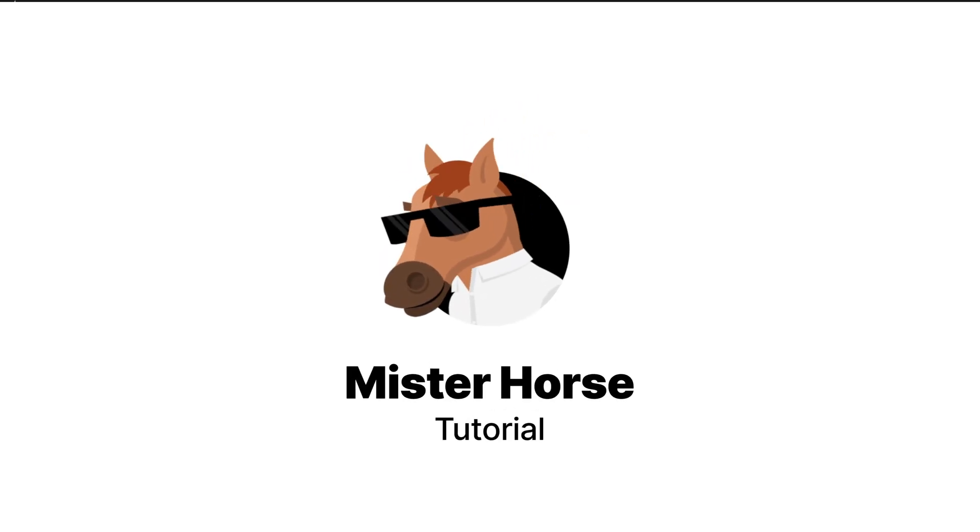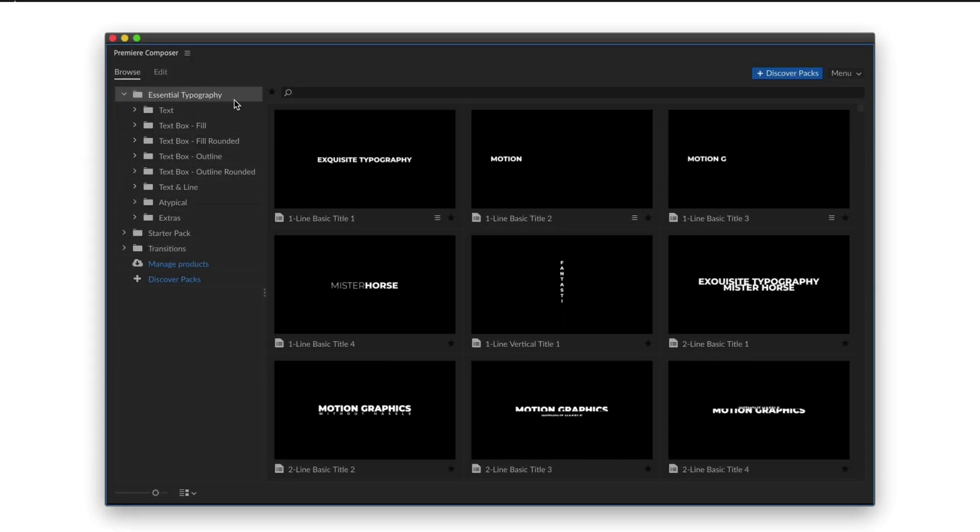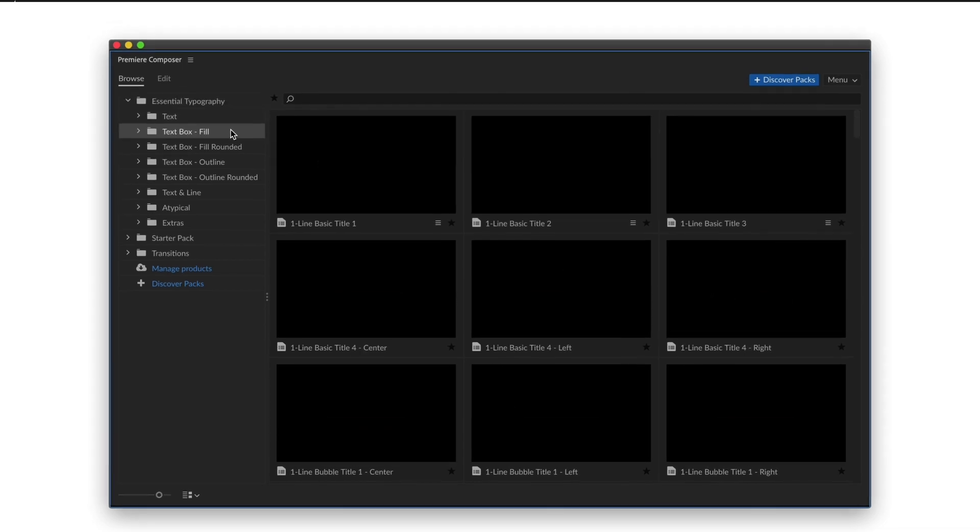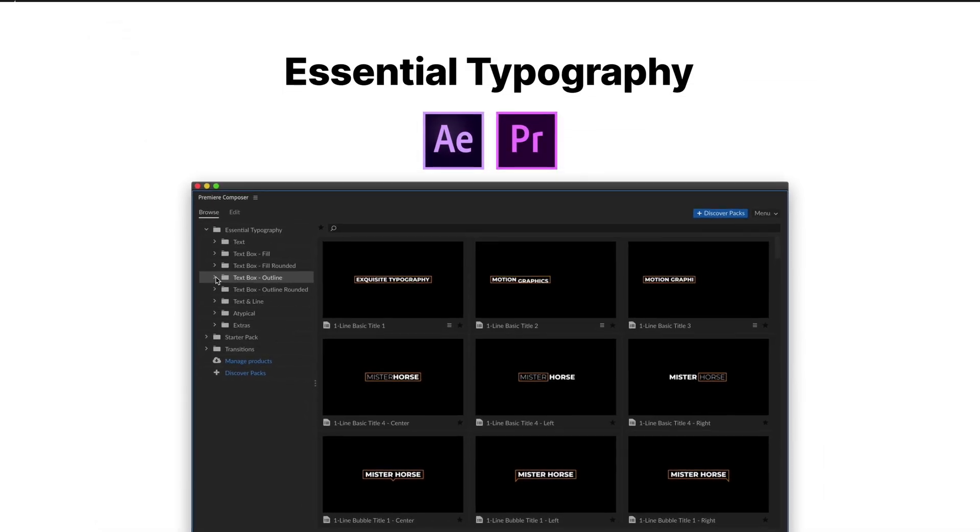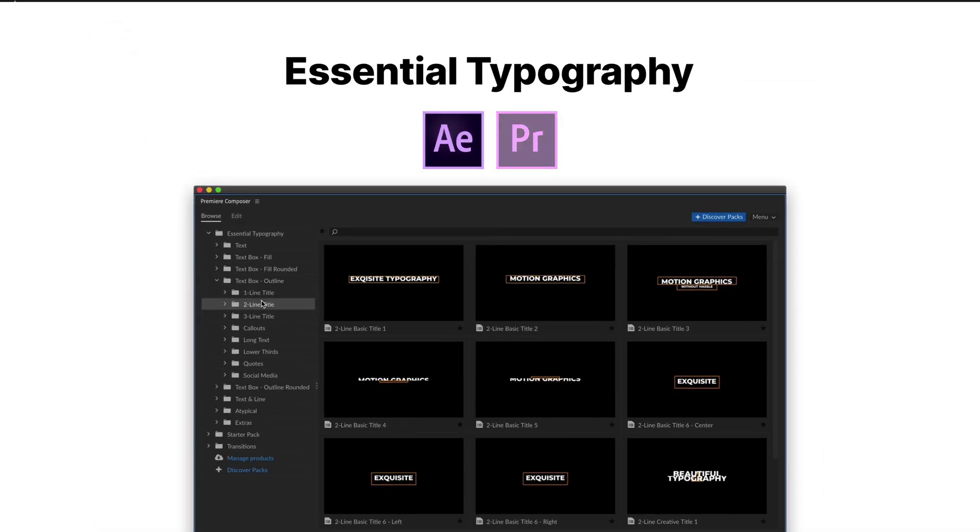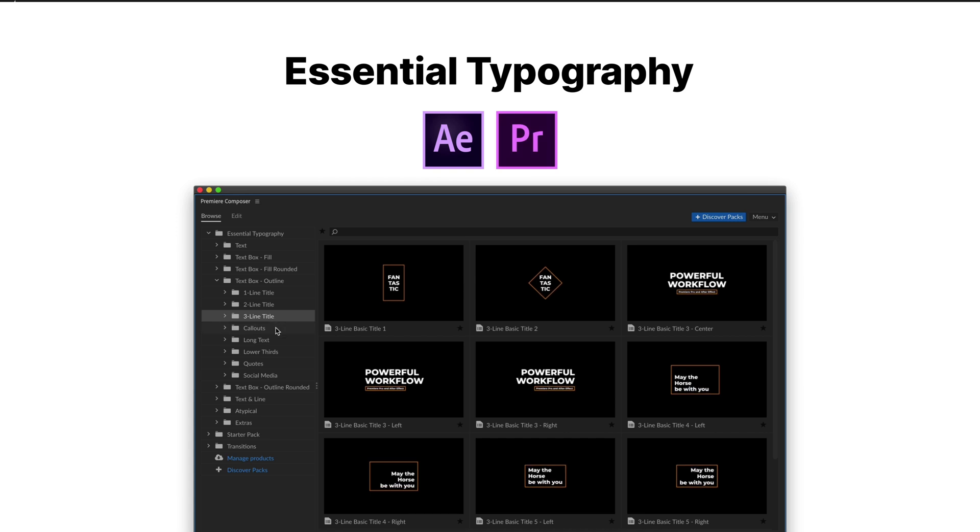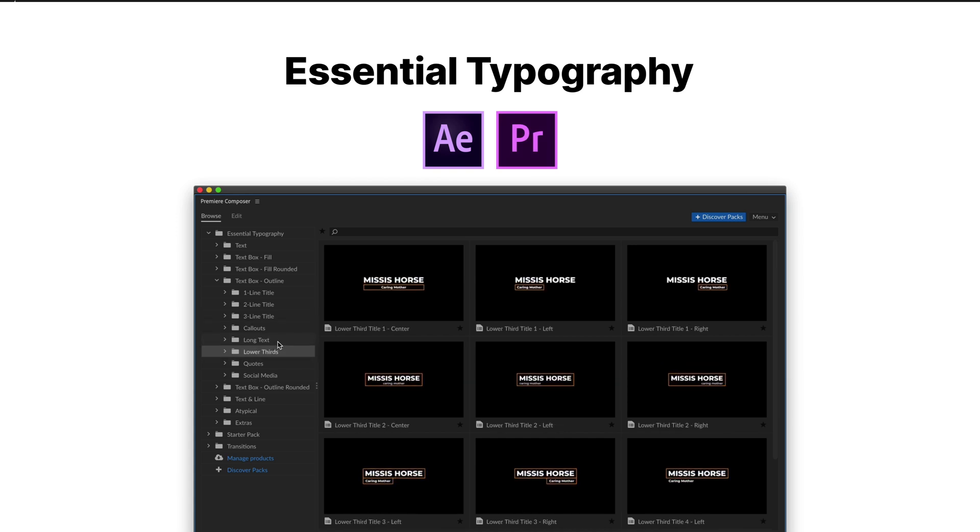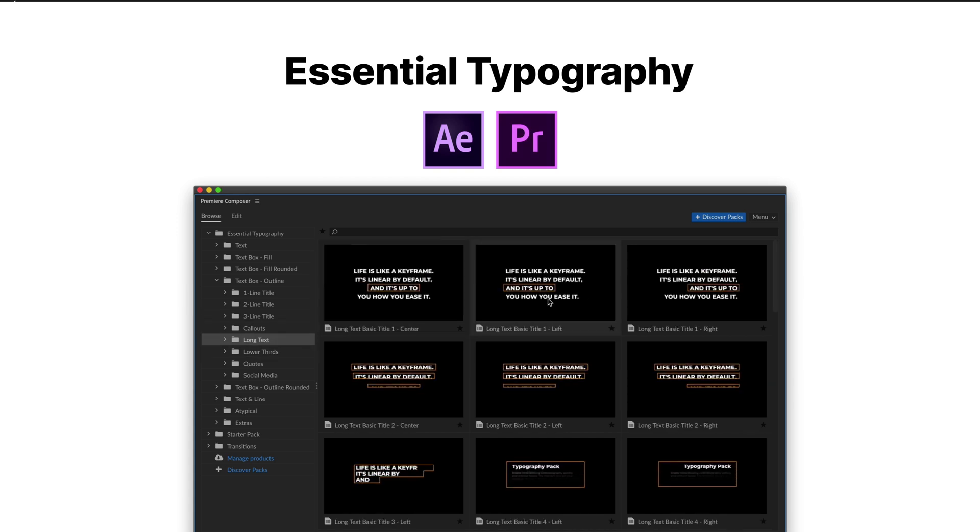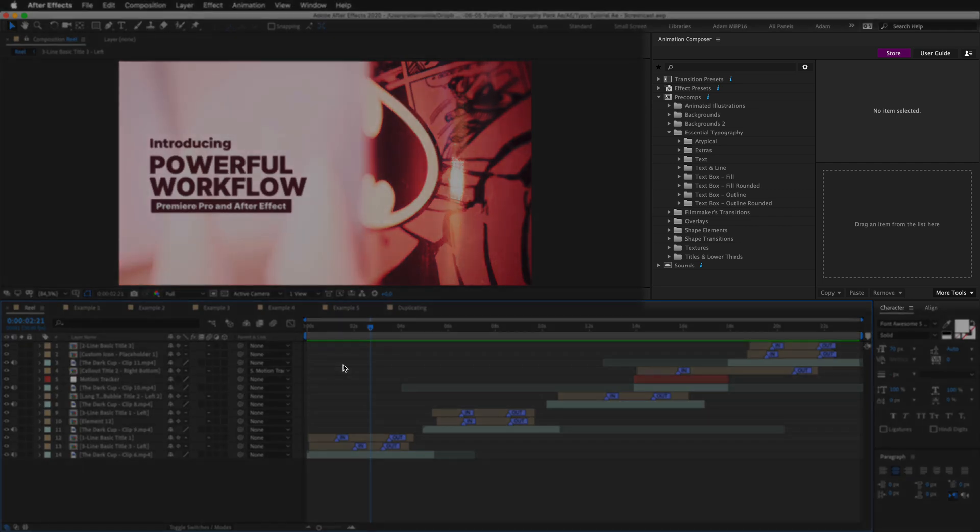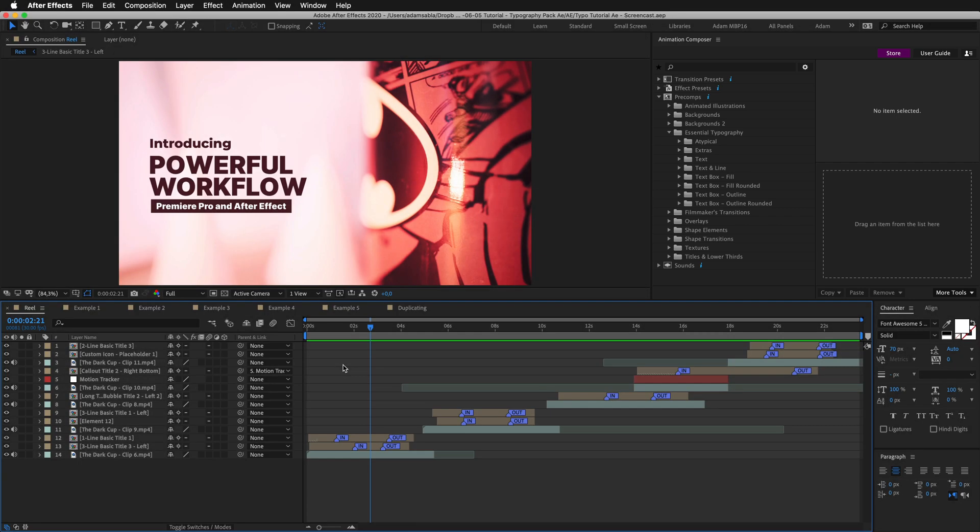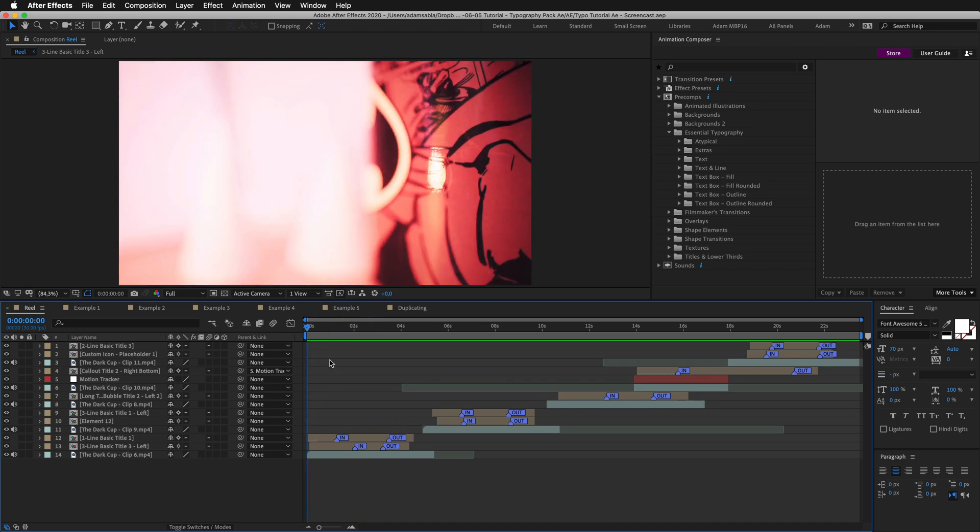Hey, what's up? This is Adam with Mr. Horse. In this video we will put our hands on the essential typography pack in After Effects. There is a separate video for Premiere Pro that you can watch as well. I'll be working here with Animation Composer version 2. We are already working on a new version of Animation Composer. It will be similar to what you see in Premiere Pro, so it will get even better.